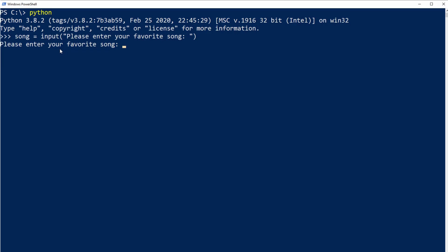I'll hit enter and now we can see I got a prompt with my message 'please enter your favorite song,' and here I will type 'Turn the Page' by Metallica because that's one of my favorite songs. I'll hit enter. Now let's check the variable 'song.' I'm going to type the name 'song,' hit enter, and as we can see it is set to the string or the text 'Turn the Page.'